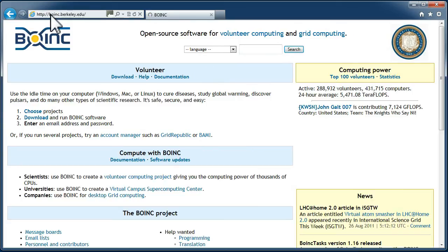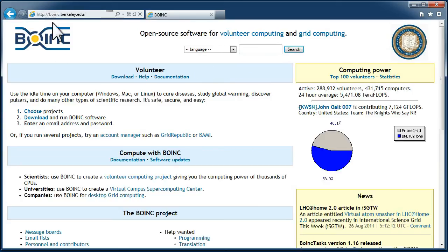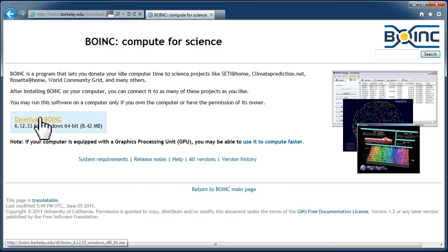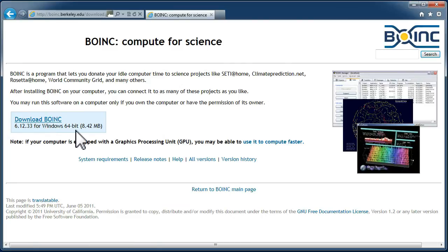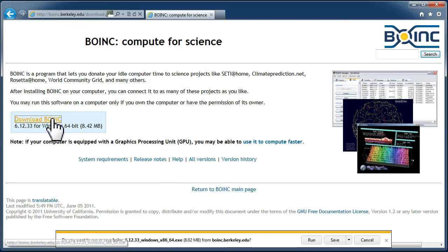You are now ready to install BOINC. So you go to the BOINC website, choose to download the software, ensure you are using the correct download, and install BOINC.